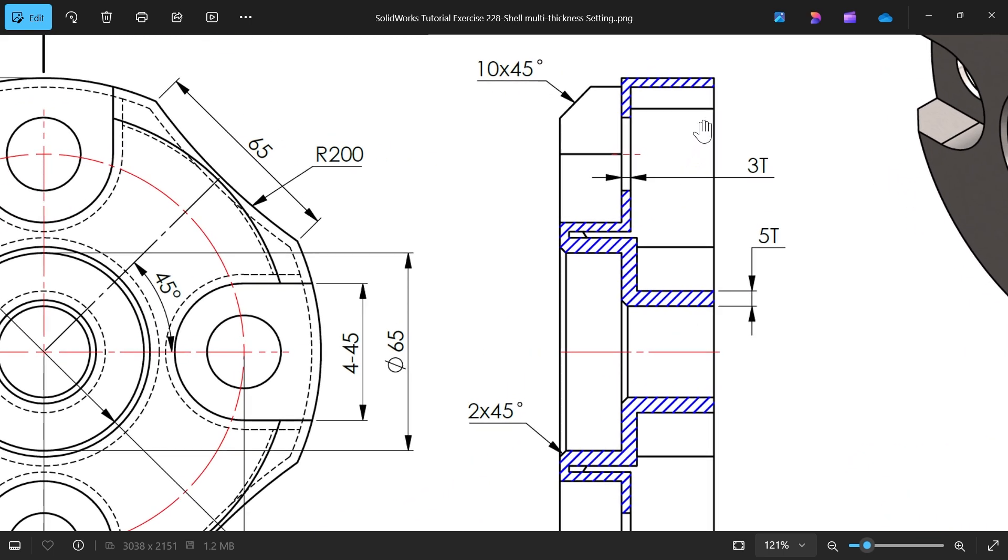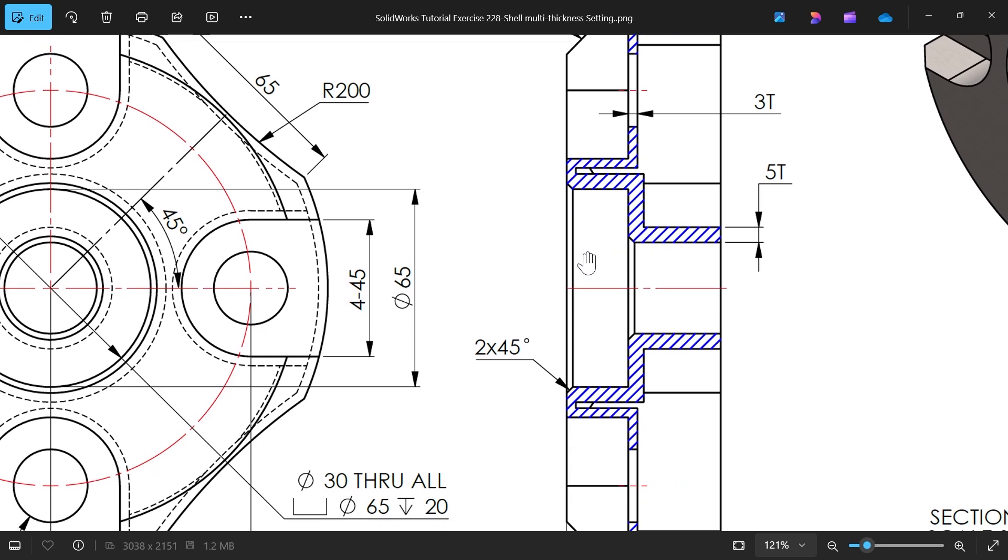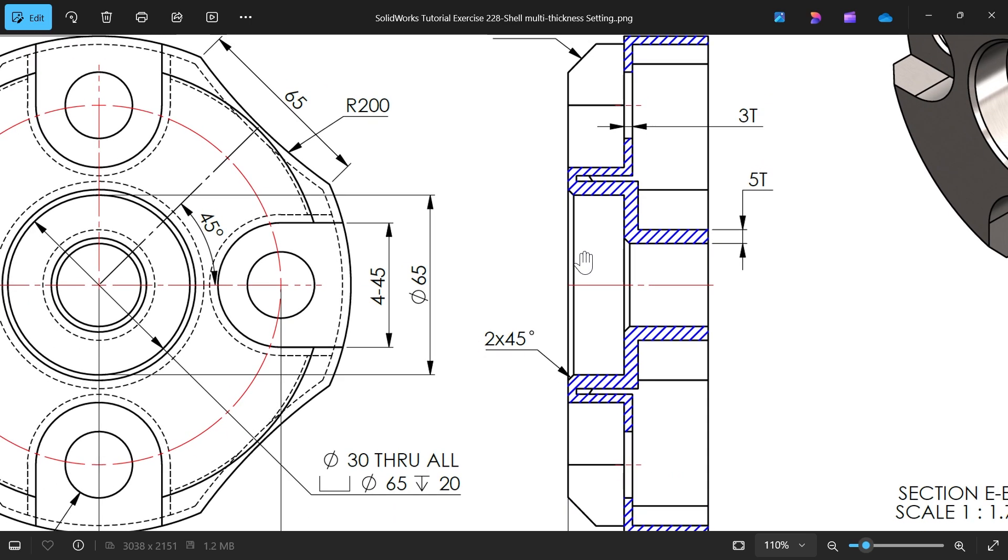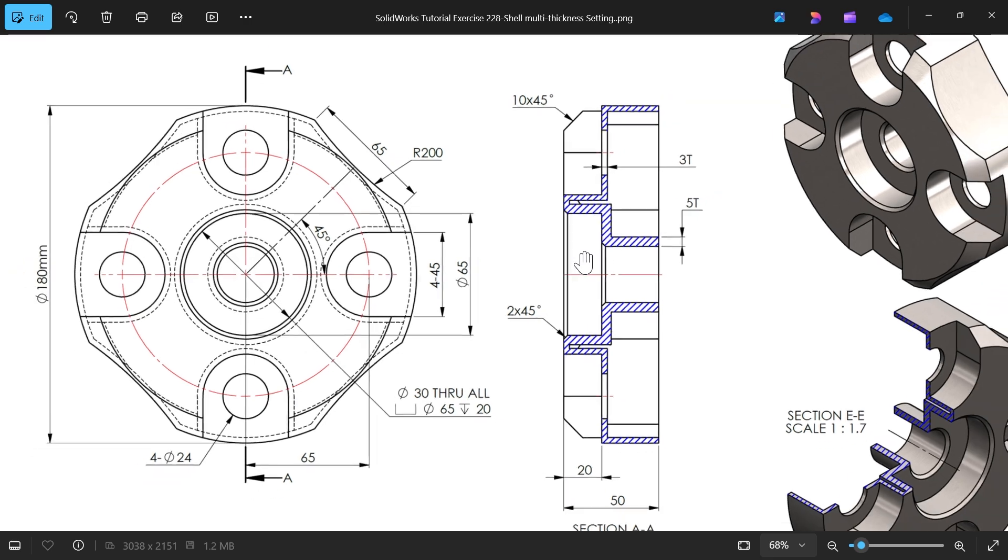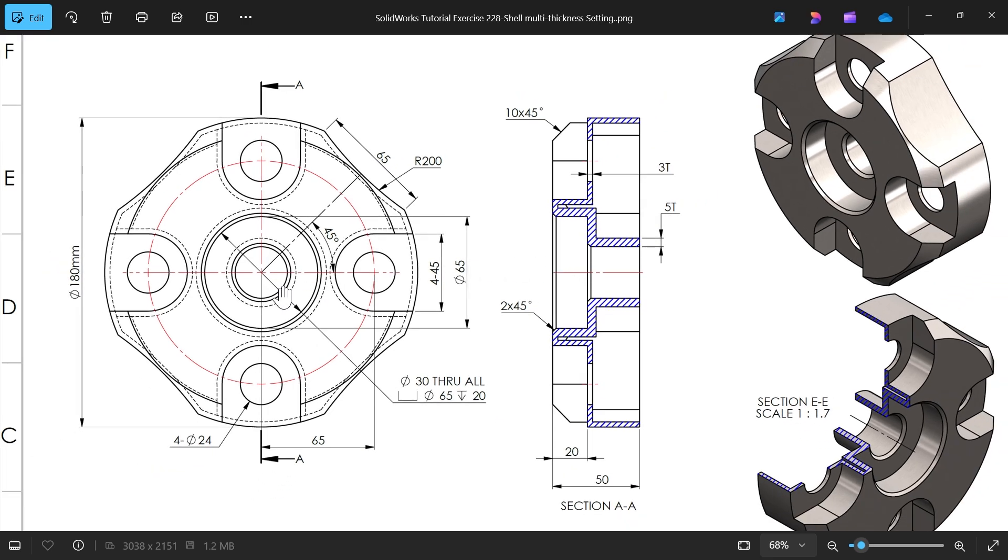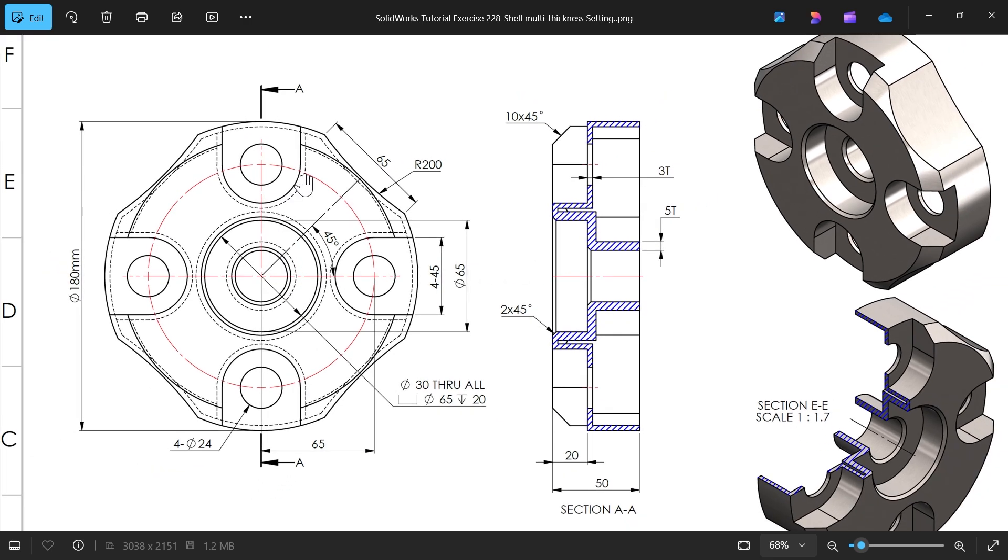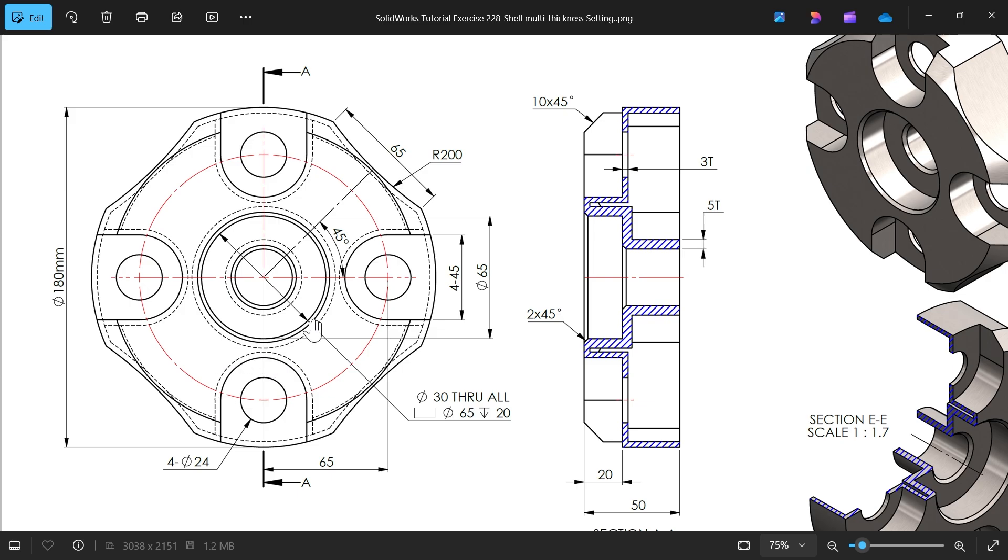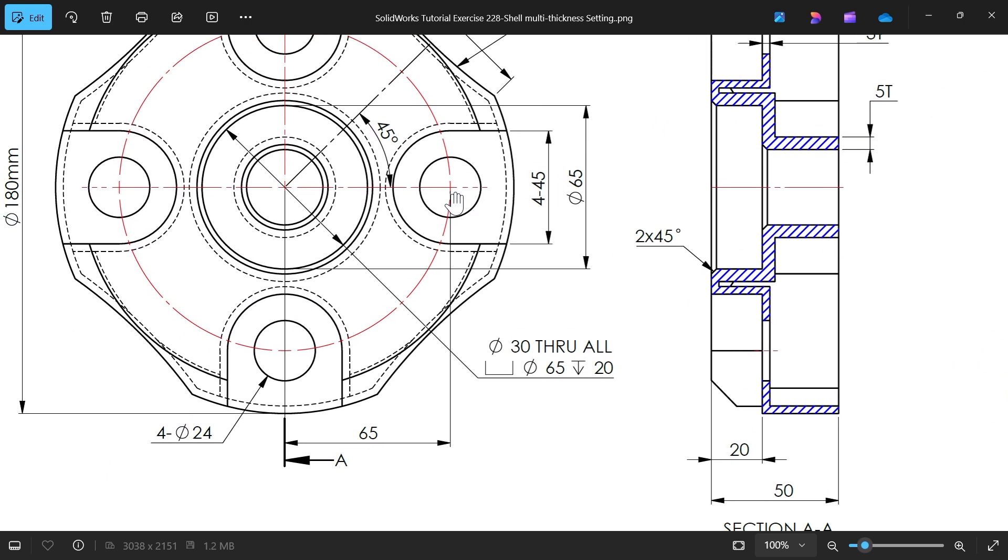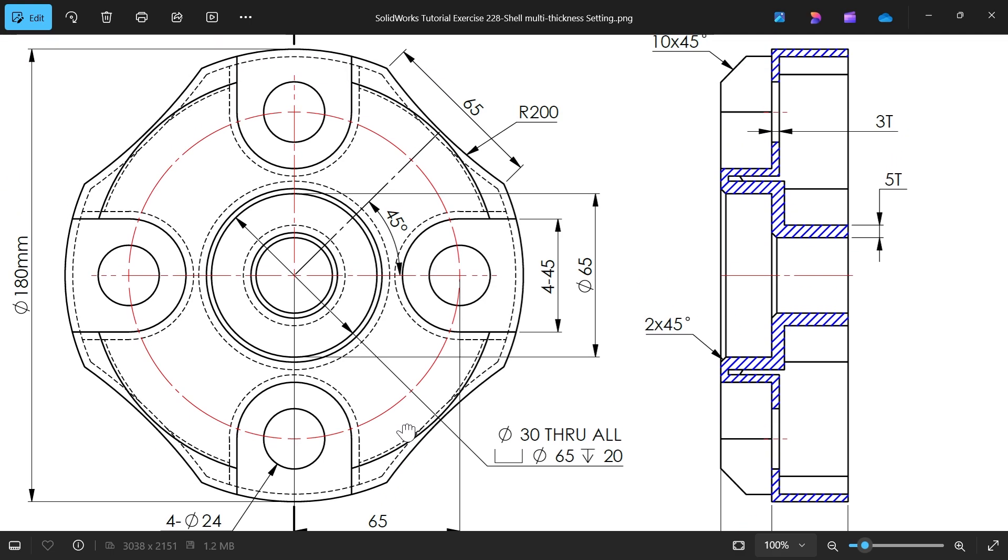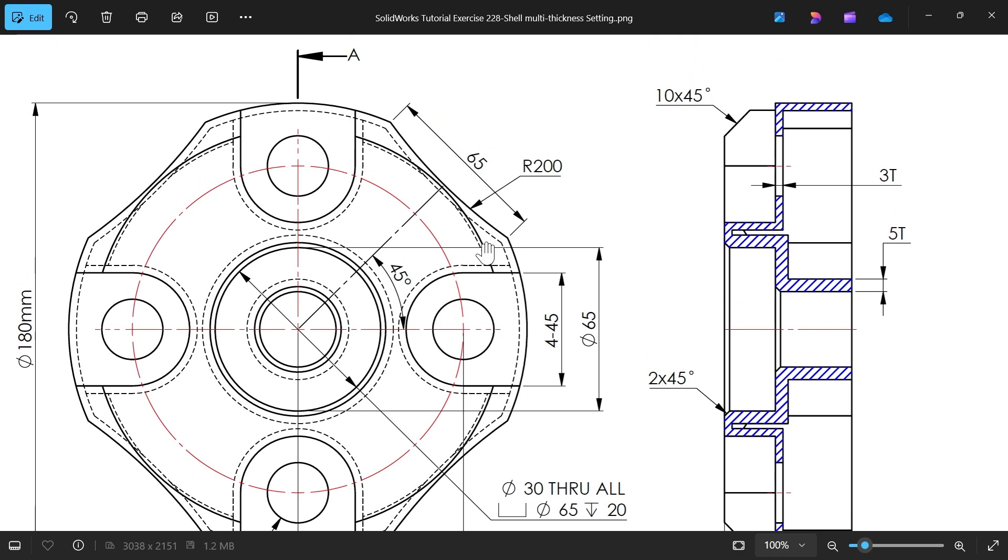There is one center hole also, this is 24 millimeter. But the main thing is you will see here this thickness is 3 millimeter but this thickness is 5 millimeter. You can do this with shell multi-thickness feature. First we will make the outer body and these cutouts, 45 millimeter distance from here to this end, 65 millimeter.